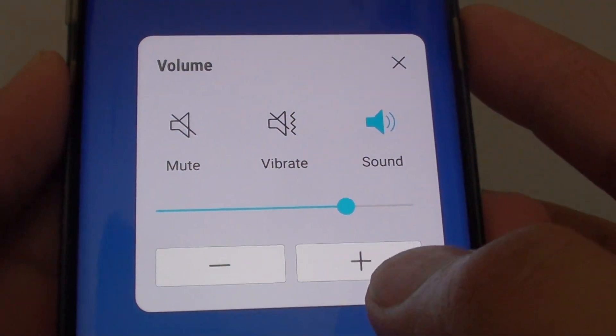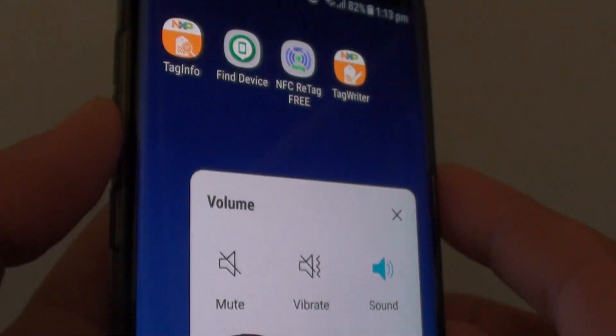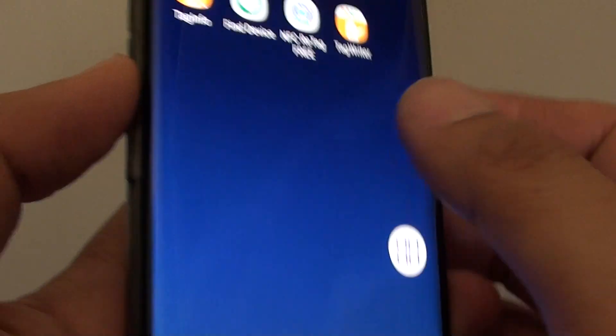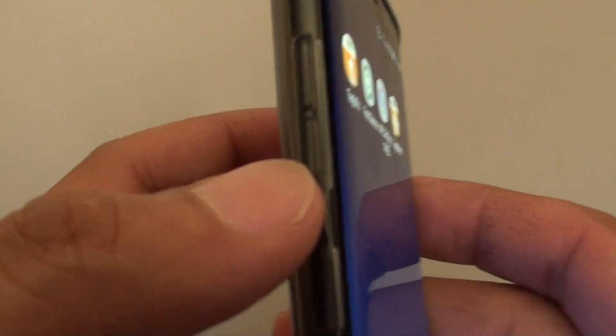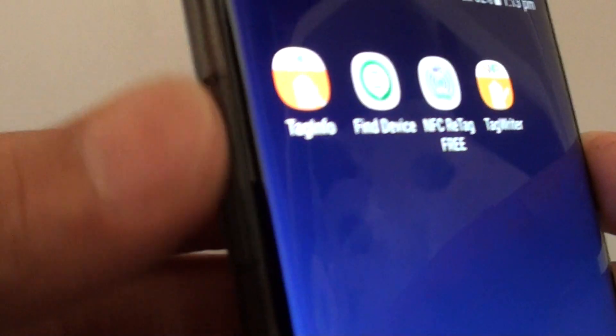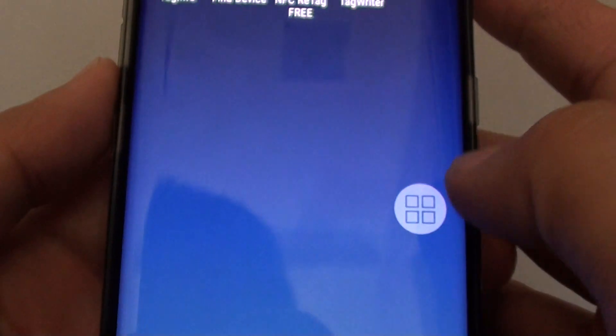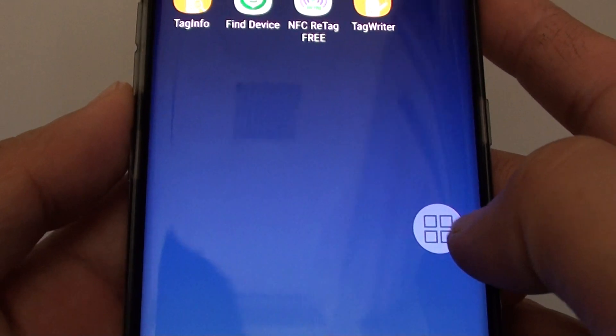How to adjust the volume when the volume key is broken on your Samsung Galaxy S8. If the volume key is broken, there are other ways that you can use to adjust the volume of your phone.